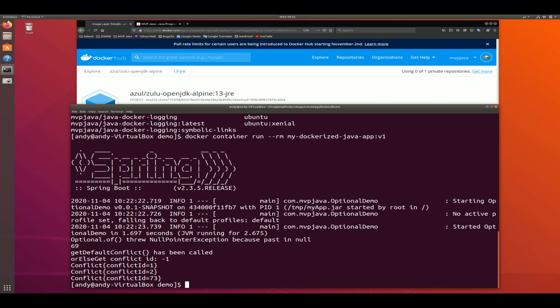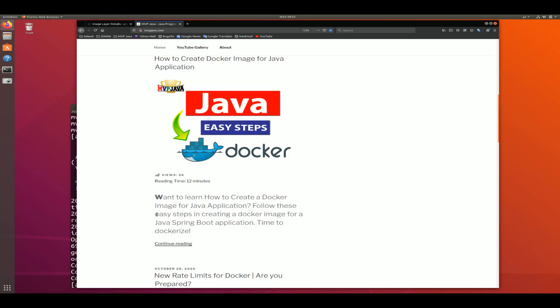To recap, here are the six steps: one, create a Dockerfile with a base image; two, copy your JAR file in; three, provide configuration; four, launch with ENTRYPOINT; five, build the image; six, run the container. Those are the six easy steps to dockerize your Java or Spring Boot application and build the perfect Docker image to recreate it in any environment. Check out the full article at mvpjava.com for more detail.